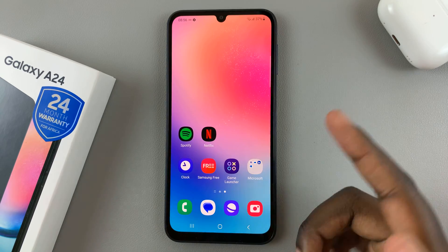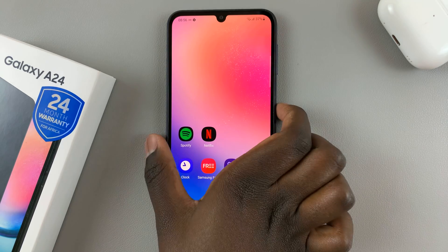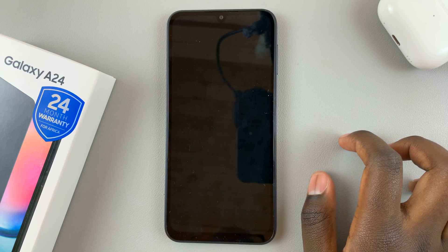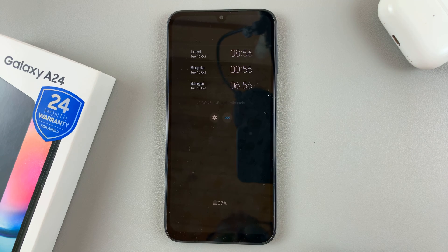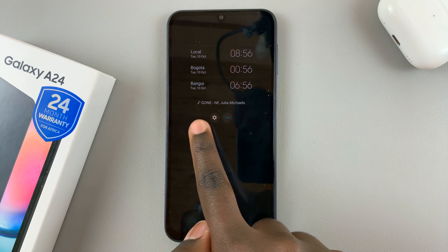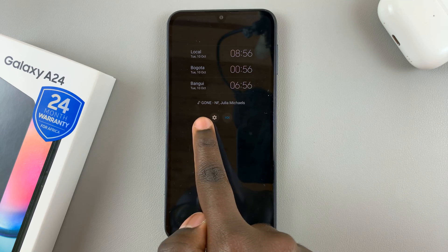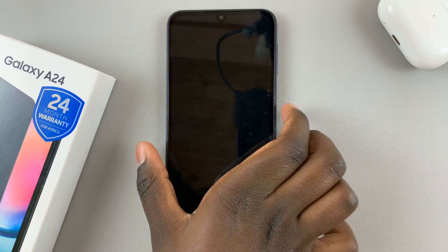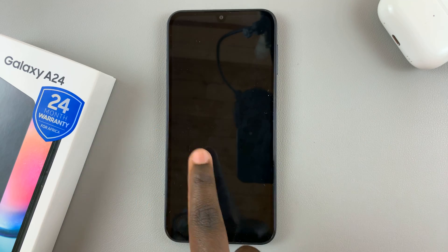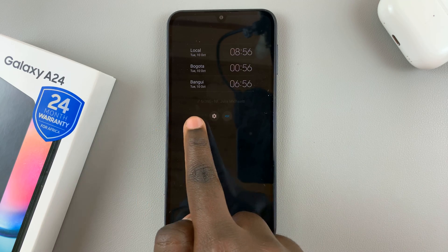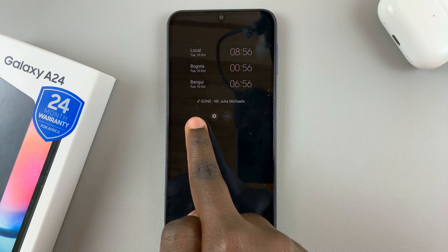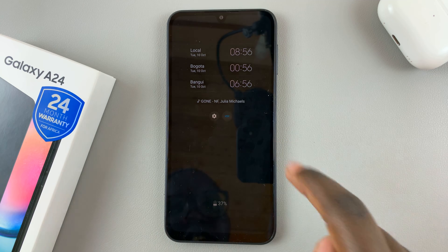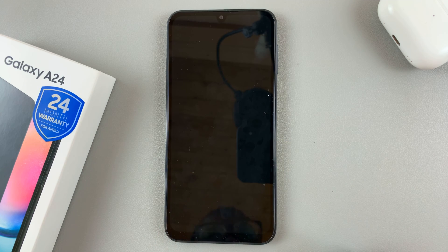And then once it's playing, switch off your phone, and then tap on the lock screen to view Always-On Display. Underneath your clock, you should see your music information — the song that's playing and the artist will be shown.